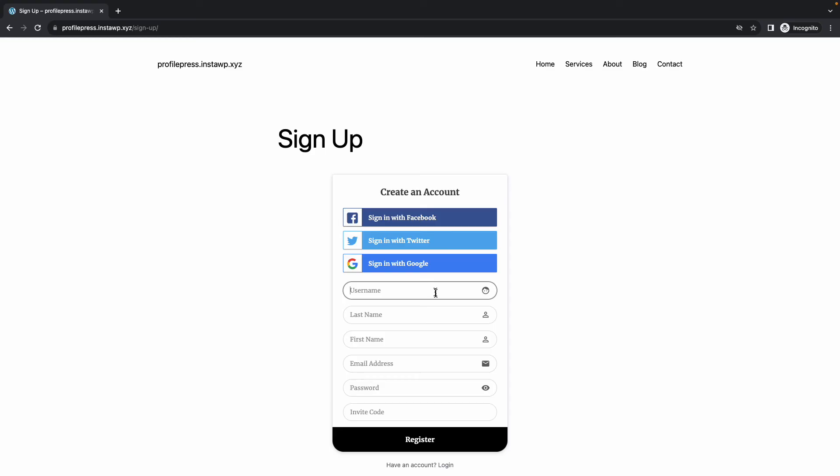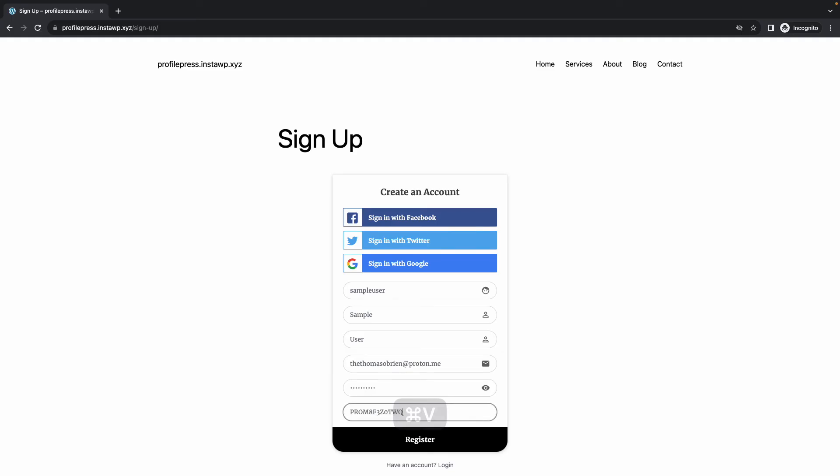I'll just quickly fill out this form. Let's paste the invite code. And let's click on register.